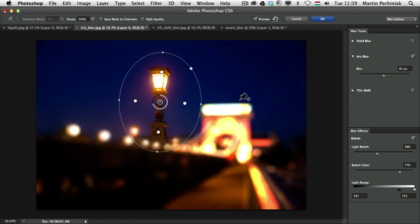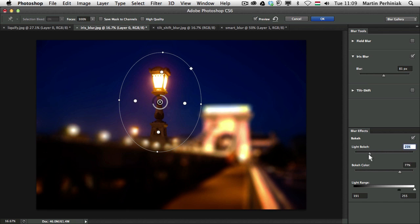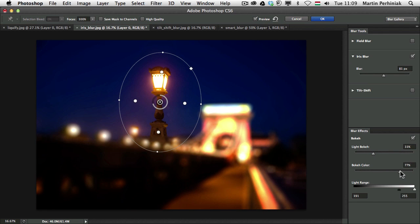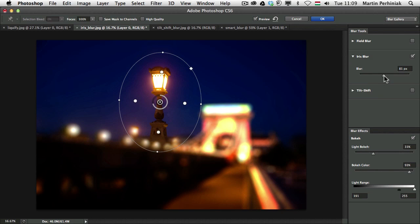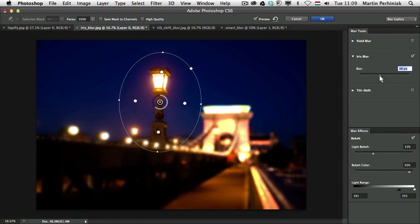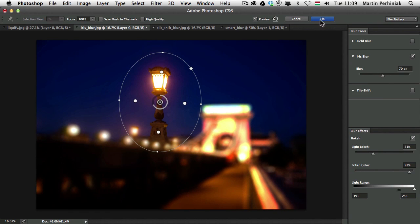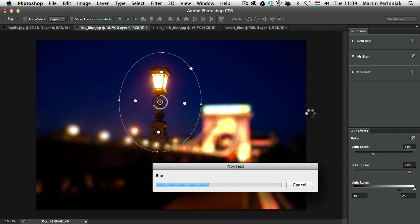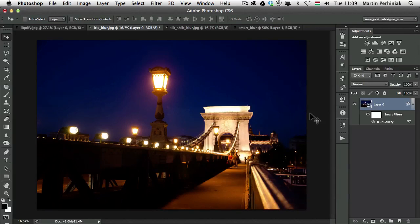Let me just rotate it around, change the shape of the Iris Blur, maybe reduce the light bokeh, increase the bokeh color a little bit more. And I can change the Blur setting as well. If I click on OK, you can see all the changes will update on the Smart Object.